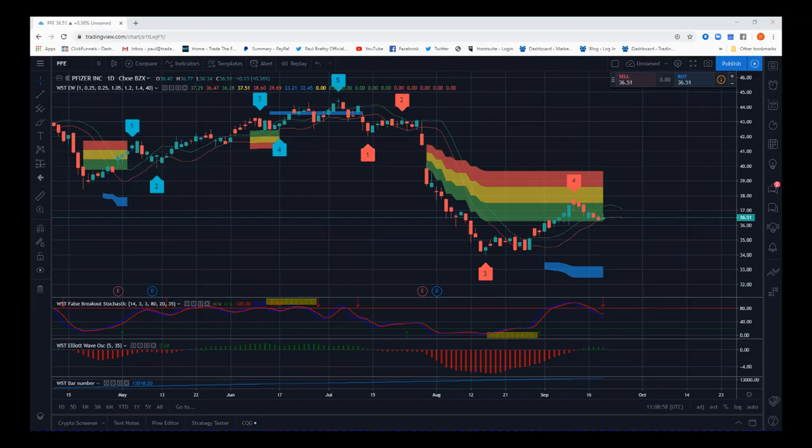Hi, this is Paul from tradingfifth.com, and this is a video tour of our new Elliott Wave indicator suite for the TradingView platform. It's good for stocks, futures, forex, and even cryptocurrency, so we're going to go through a few examples here.